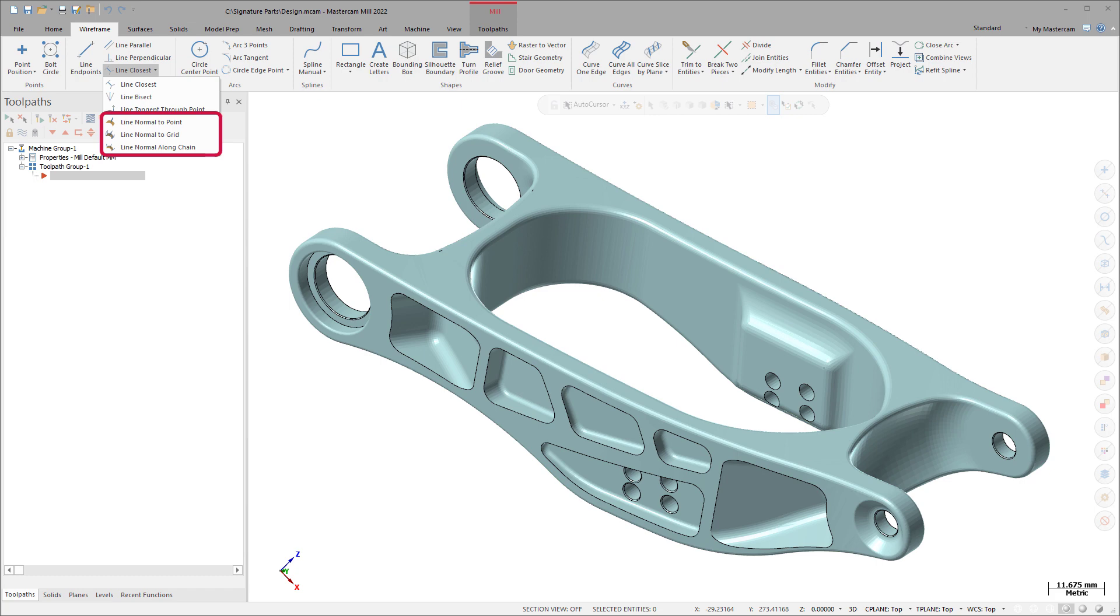Line Normal to Point, Line Normal to Grid, and Line Normal along Chain create normal lines on a mesh to control the tool axis in a multi-axis toolpath.